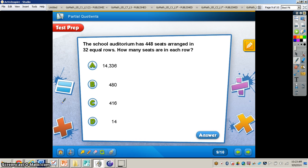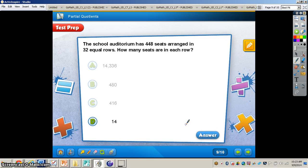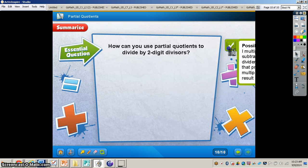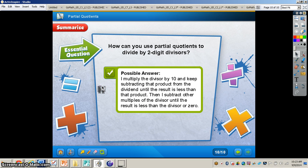Let's take a look at the test prep problem on the bottom of page 76. Solve this using partial quotients in your math journal. When you're finished, you can press play — I will have the answer for you. Pause the video now. The answer is letter D, 14. Taking a look at our essential question: how can you use partial quotients to divide by two-digit divisors? Copy that answer down in your math journal. This concludes our video on partial quotients. If you have any questions about this concept, please come and see me.